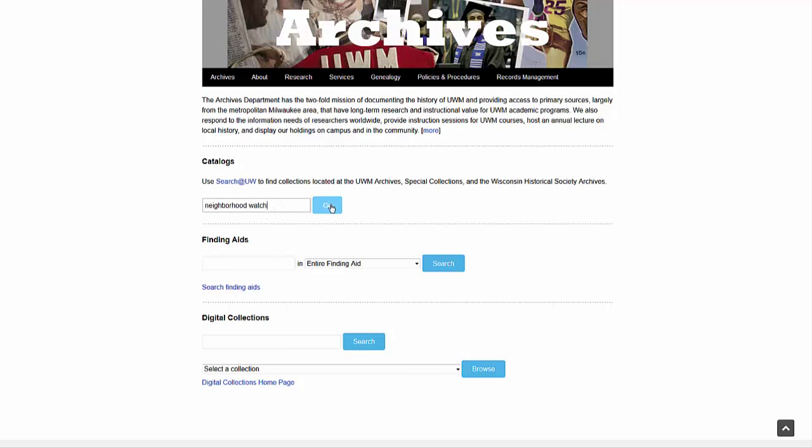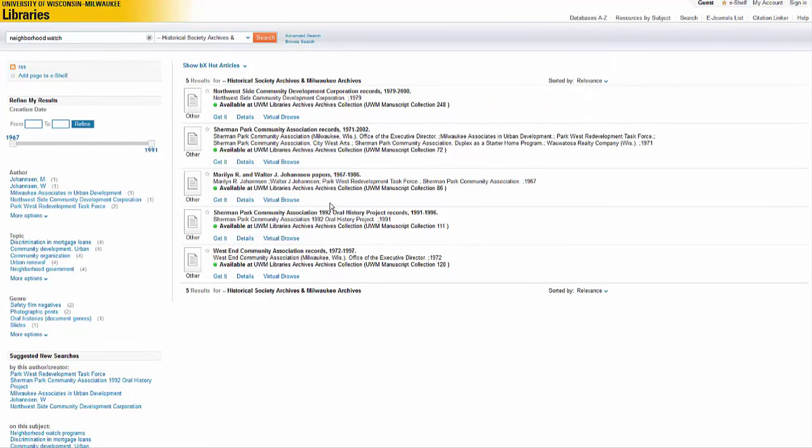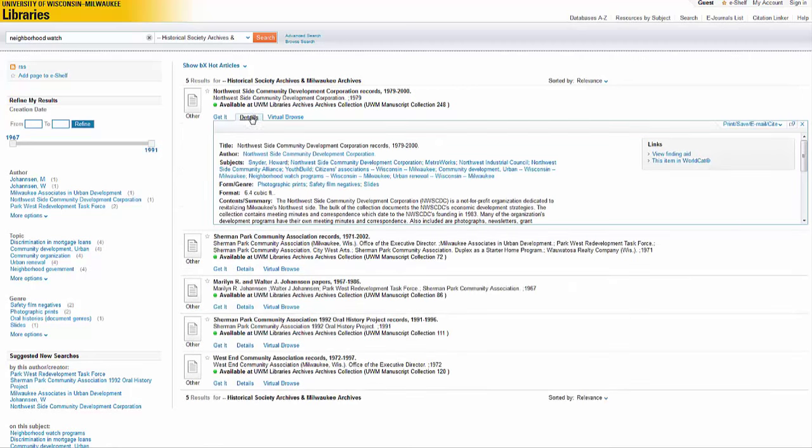You are now searching the library catalog for materials available through the UWM archives, the Wisconsin Historical Society and its Area Research Centers, and the UWM Special Collections. Most or all of your results will refer to archival collections. These catalog records describe a collection as a whole.